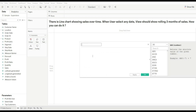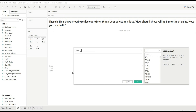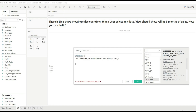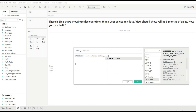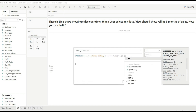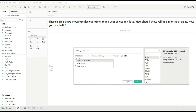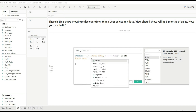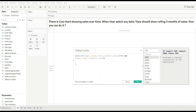Now create a calculated field and rename it 'Rolling Three Months'. We will write our logic: calculate the difference between order date and our parameter date based on day, call our order date, then call our parameter date. The result should be less than or equal to 90, and our order date should be less than our parameter date. I will explain why we use this when we create our view. Just click OK.